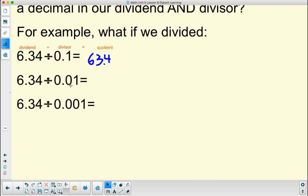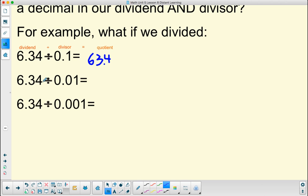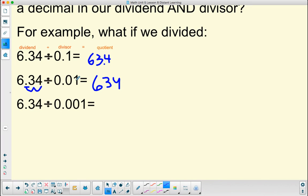When we divide by a hundredth, each digit is going to shift two places to the left — or basically our decimal point is going to shift two places to the right and end up there, giving us 634. Because dividing by one-hundredth is the same as multiplying by a hundred, and when we multiply a number by a hundred, the digits shift two places to the left.